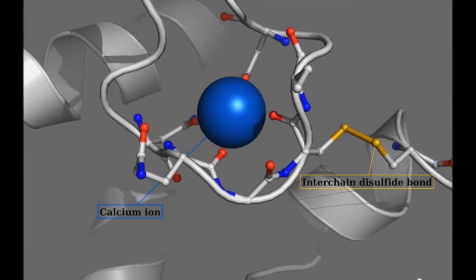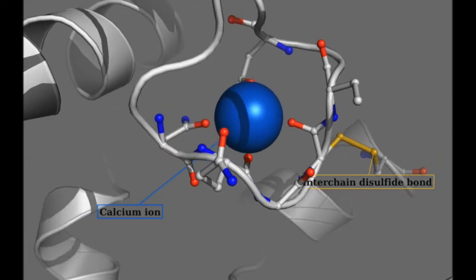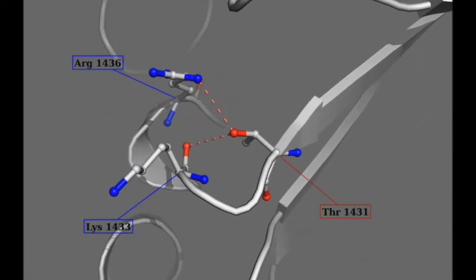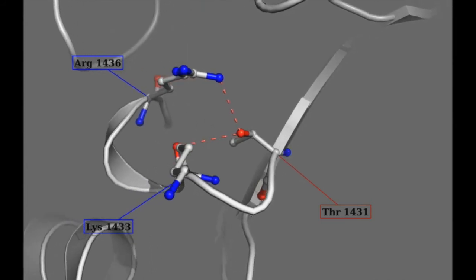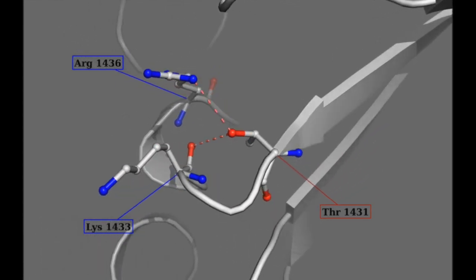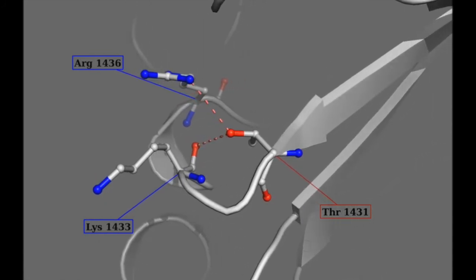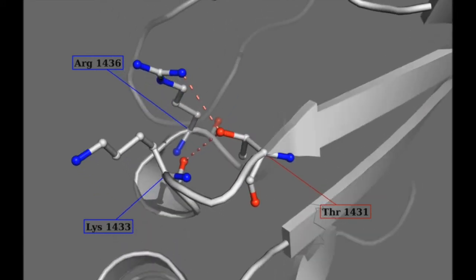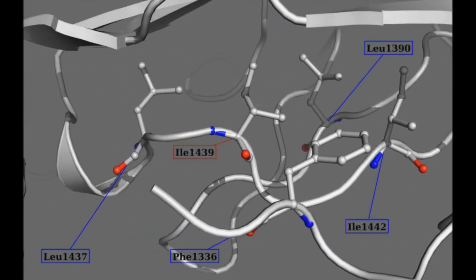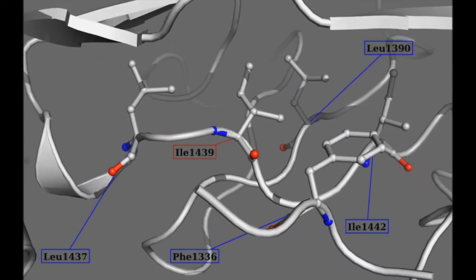Two examples are shown. The first variant leads to the replacement of a polar threonine at position 1431 by a hydrophobic isoleucine. Threonine normally forms hydrogen bonds with lysine 1433 and arginine 1436, which are involved in chain trimerization. Replacement of threonine by isoleucine will disrupt these hydrogen bonds and destabilize the trimer, consistent with an OI type 4 phenotype. Not far away, the hydrophobic isoleucine 1439 is replaced by a polar threonine. Since isoleucine 1439 is buried in a strongly hydrophobic environment, replacement by a polar amino acid will also be destabilizing, consistent with the observed severe OI phenotype.